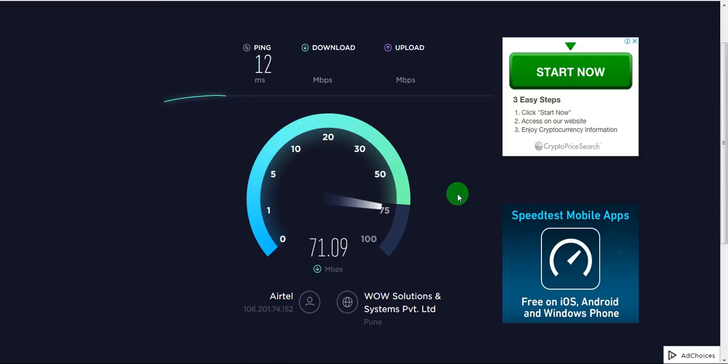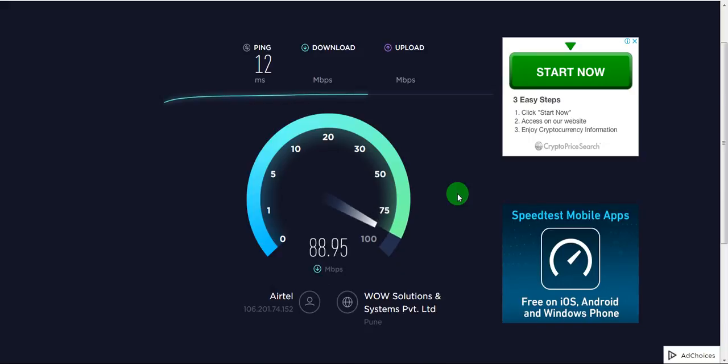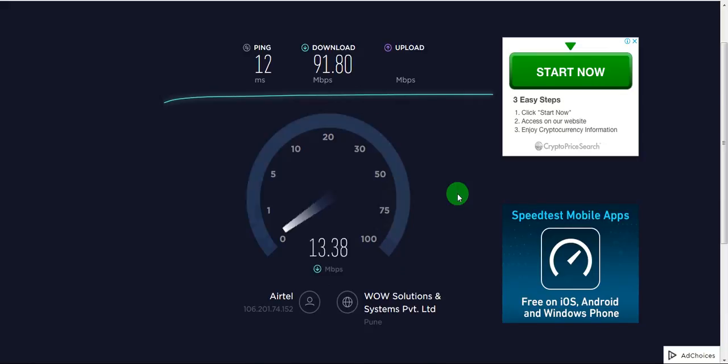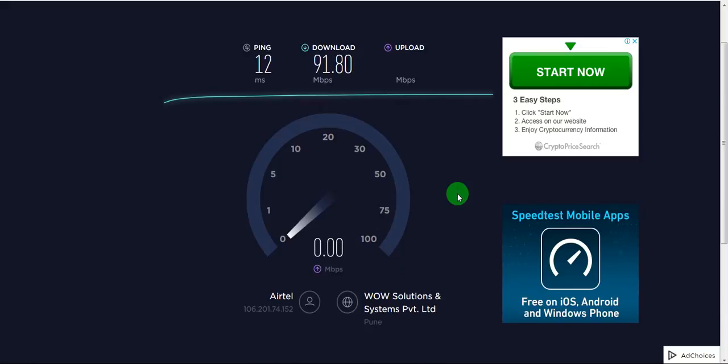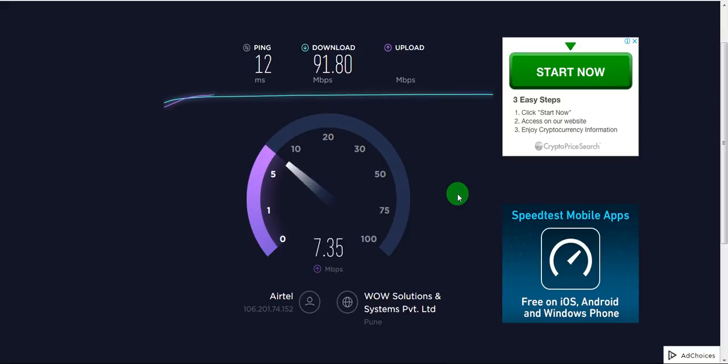If you see there is just 12 milliseconds of latency. Earlier while I was on ADSL this ping was about 60, 70, 80 milliseconds. So here we are getting around 92 Mbps speed which is fine given other factors in the OS itself.